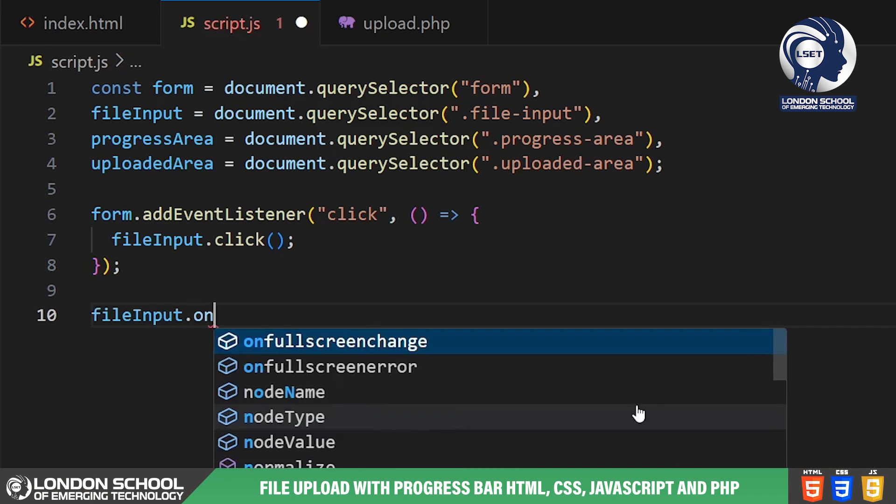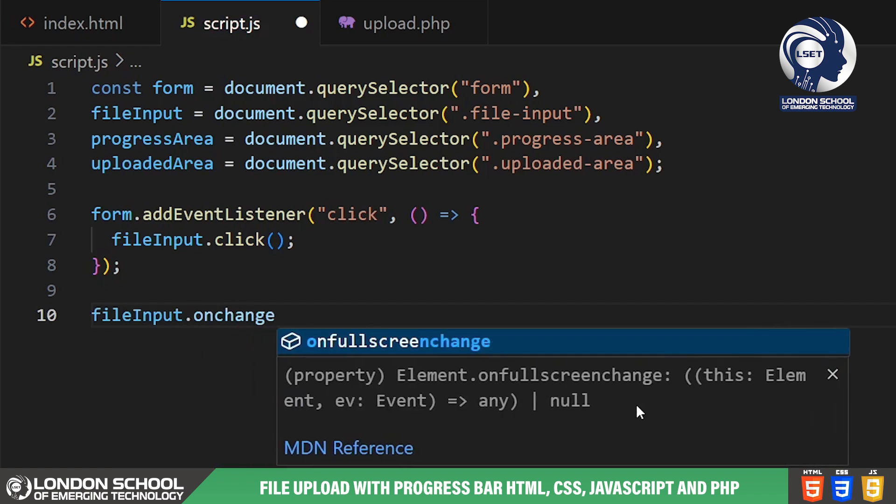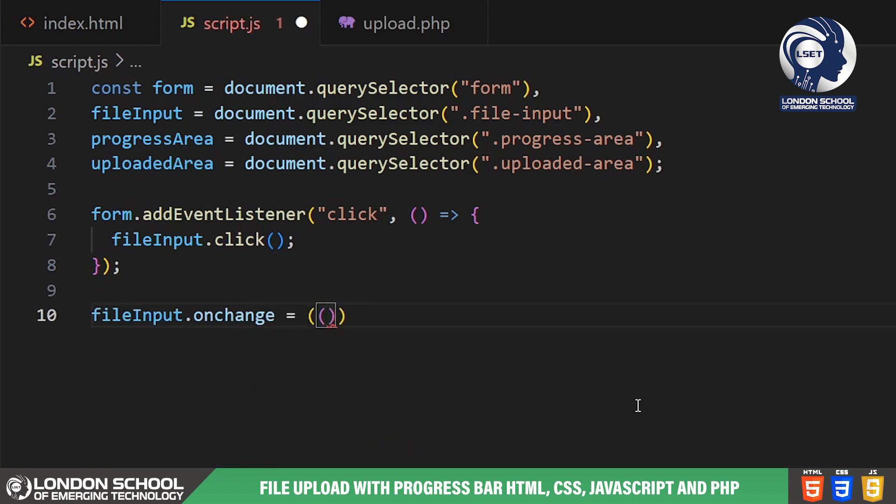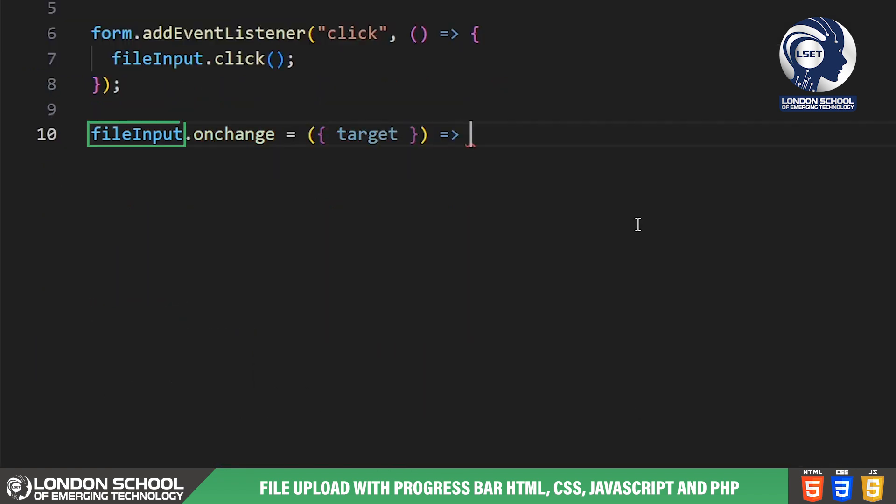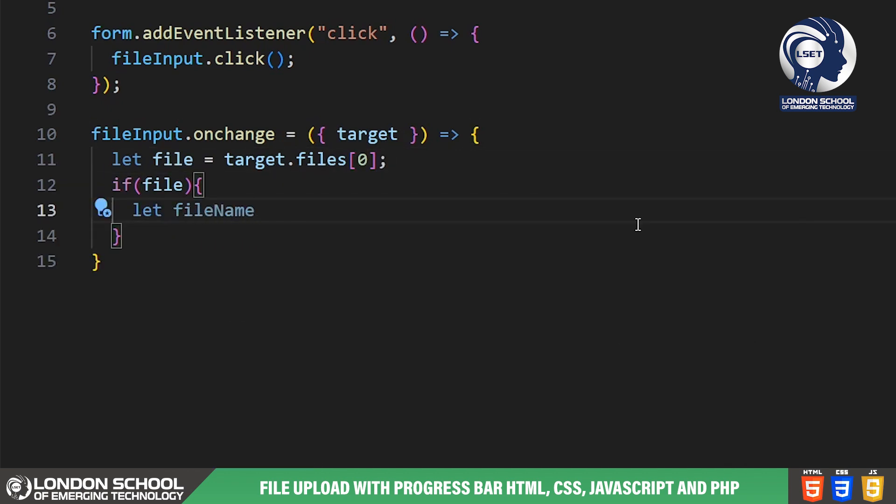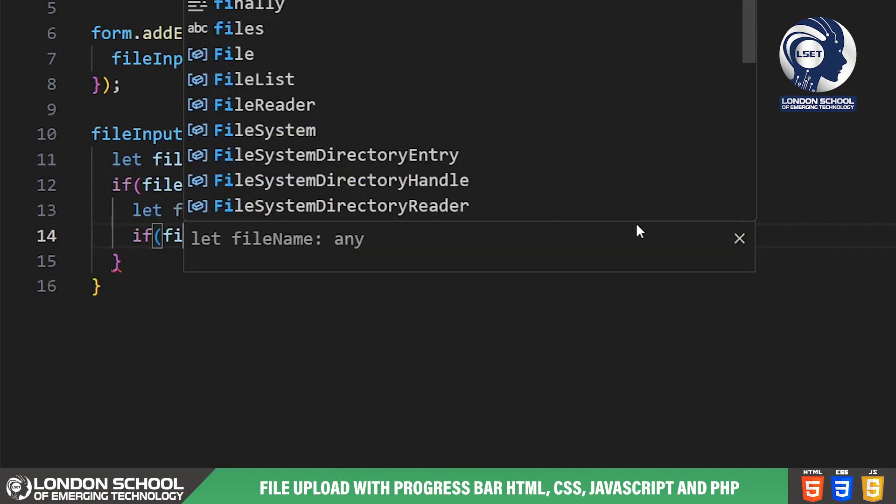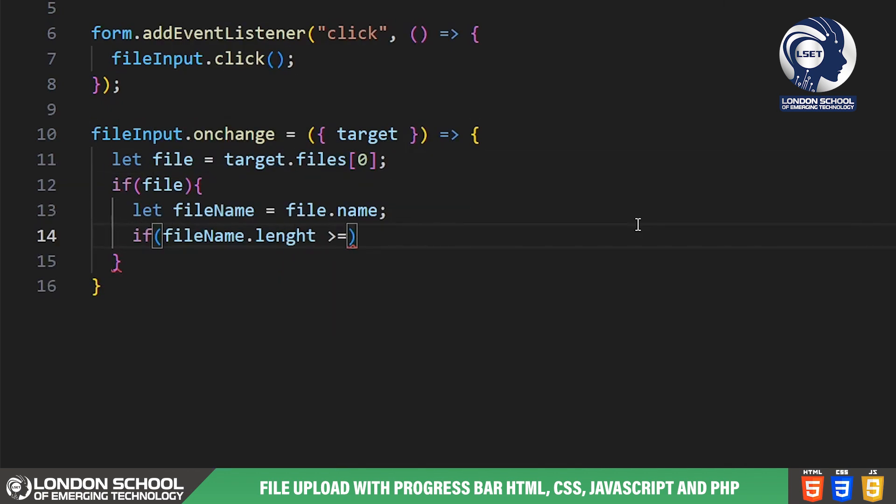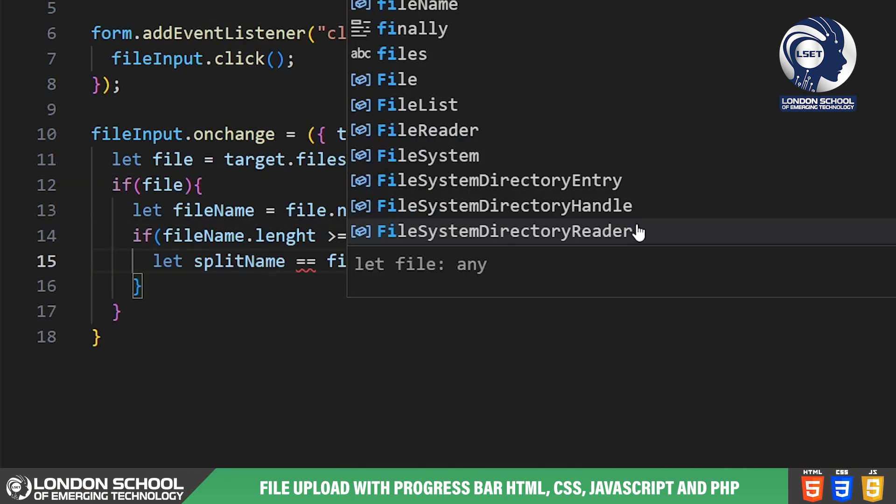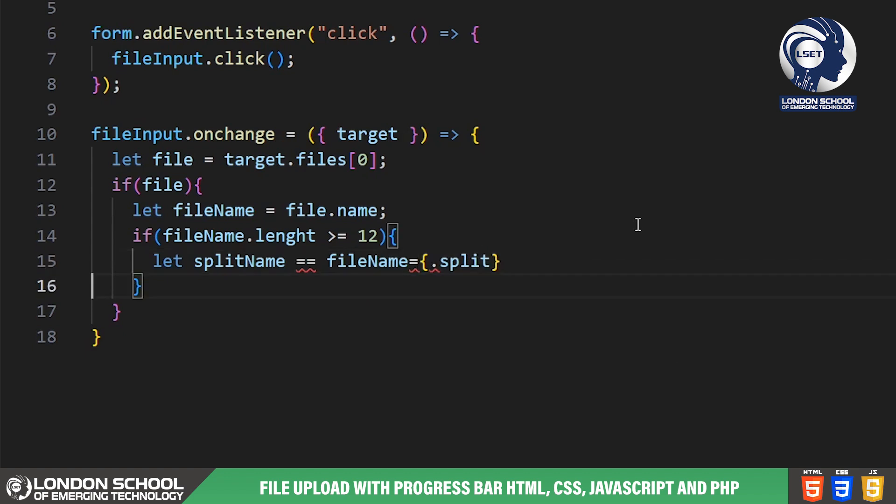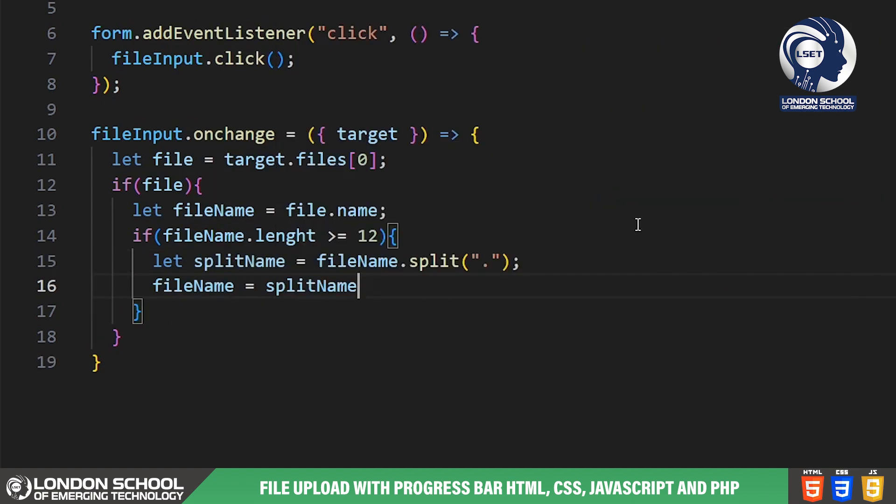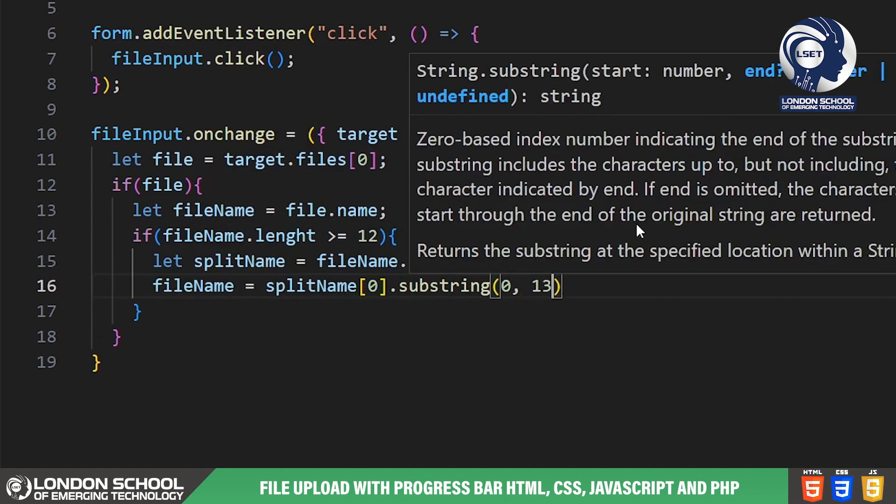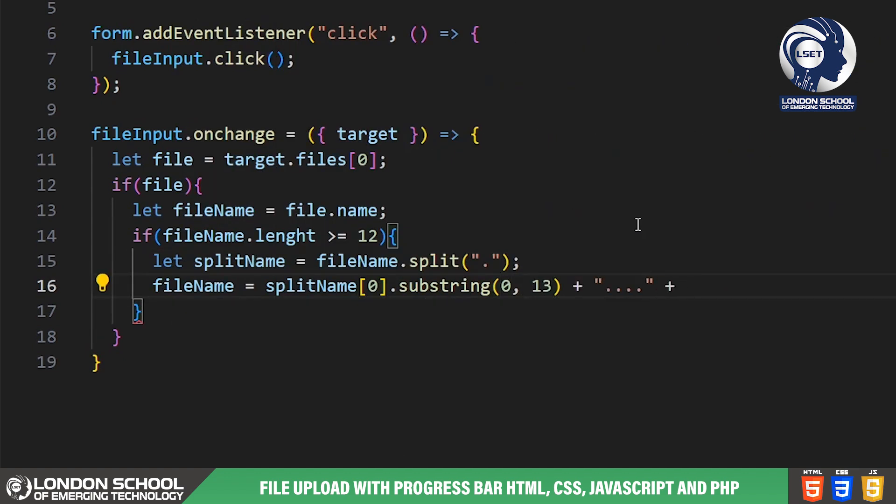Next we define the behavior when a file is selected using the file input field. When a file is chosen we extract its name and check if it exceeds 12 characters. If it does we truncate the name and append an ellipsis to maintain readability.